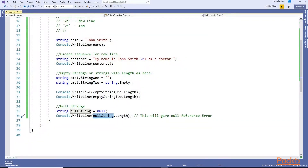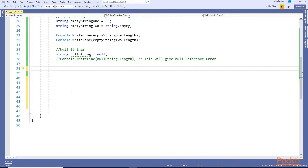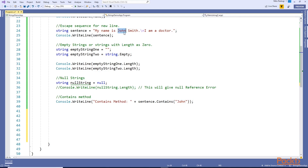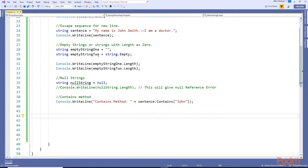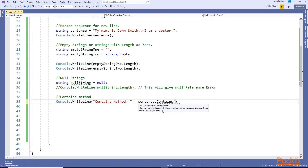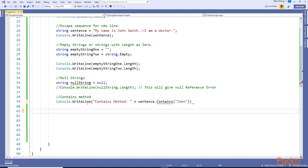Next we have methods for searching a specified string within a string. The first method is Contains - it checks whether this sentence string contains a specified string or not. So it contains 'John', this should return true. Let's run this - ctrl+F5 - Contains method: true. On any string variable if you put a dot, you can access any method. Visual Studio IntelliSense shows the context menu automatically with information about each method.